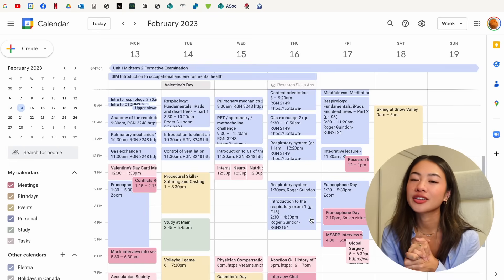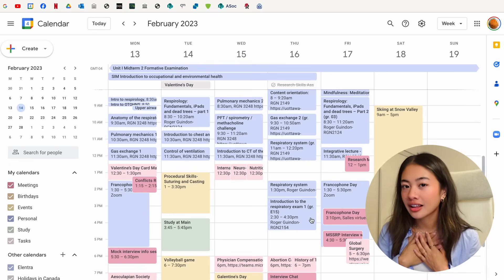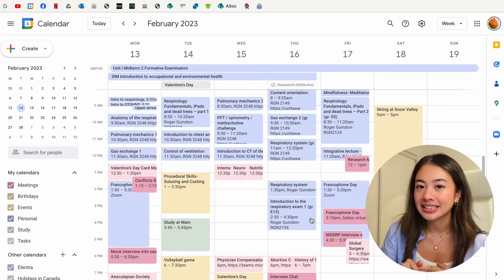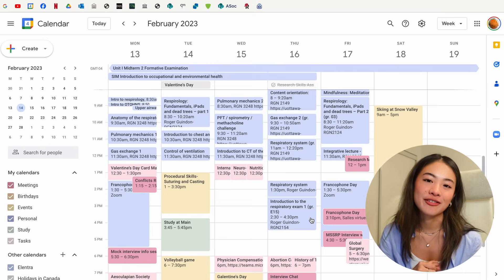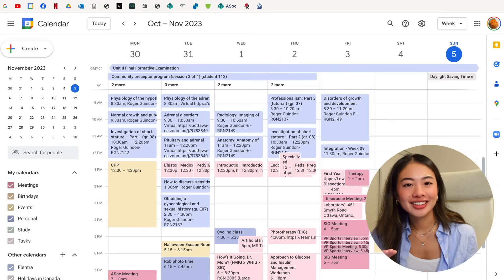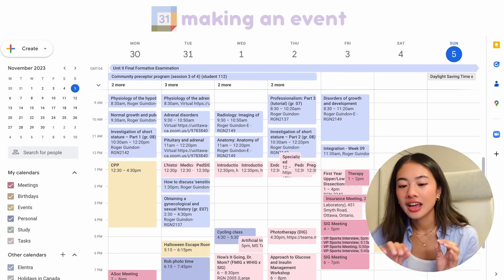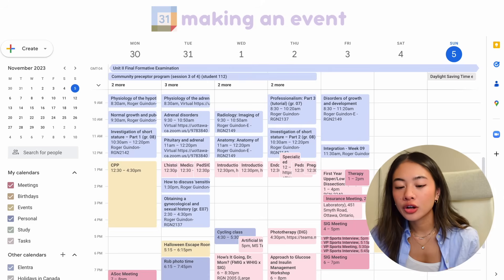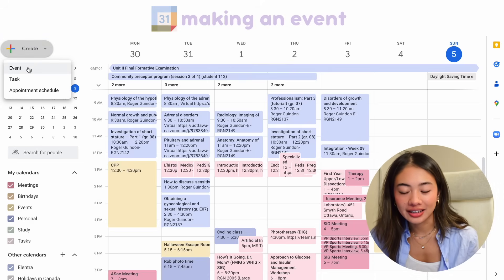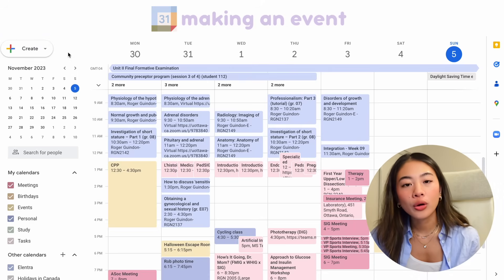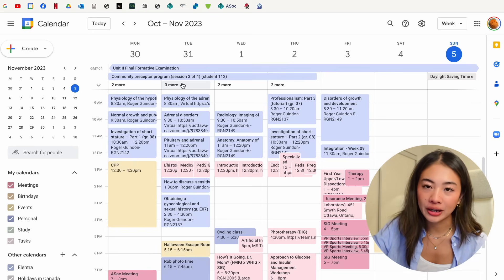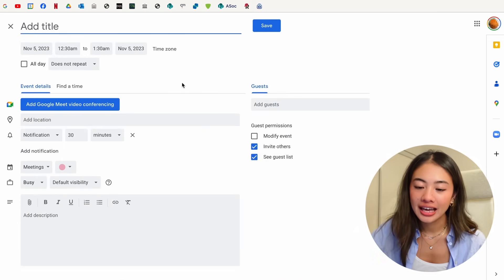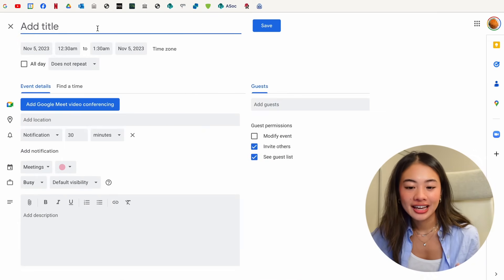Now we're going to talk a little bit more about my different calendars, how I customize it, and how I use it in my everyday life. Okay, let's get into things and create our first event. You can either click this button on the top left and click Event, or you can just use the keyboard shortcut by pressing C, and this allows you to make a new event.